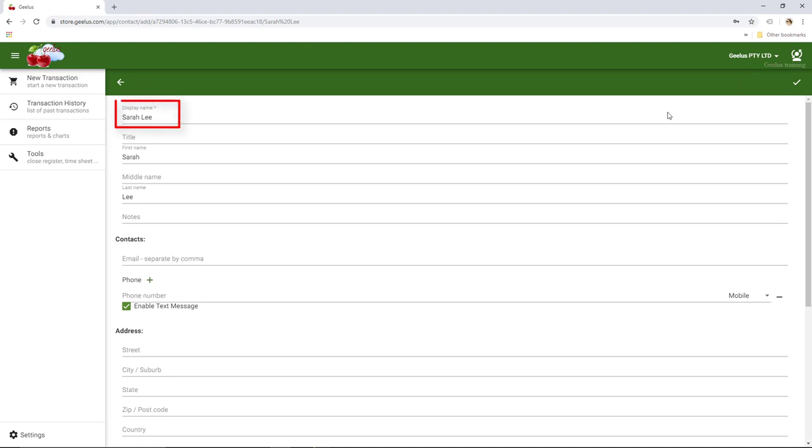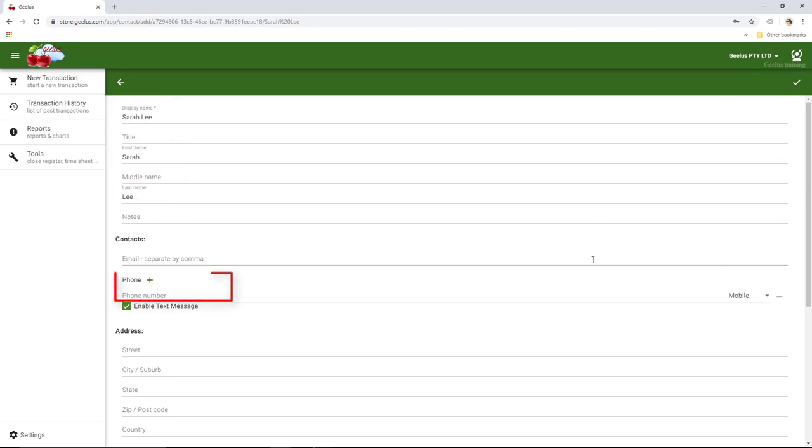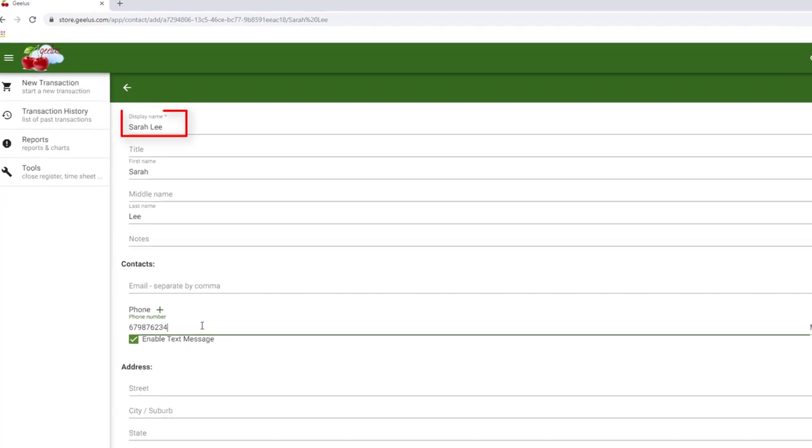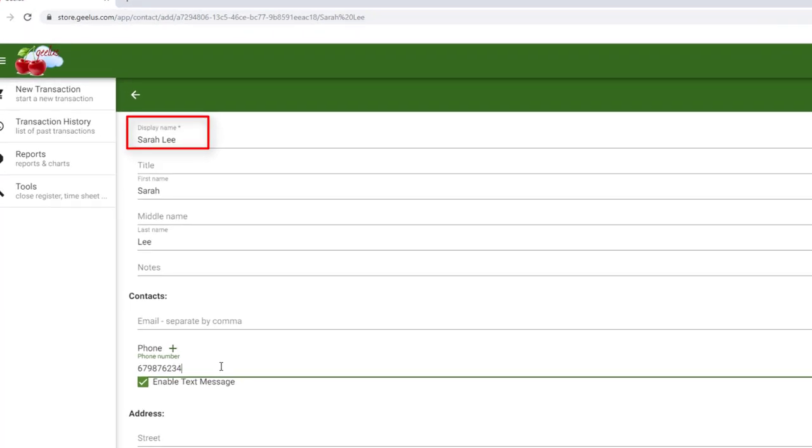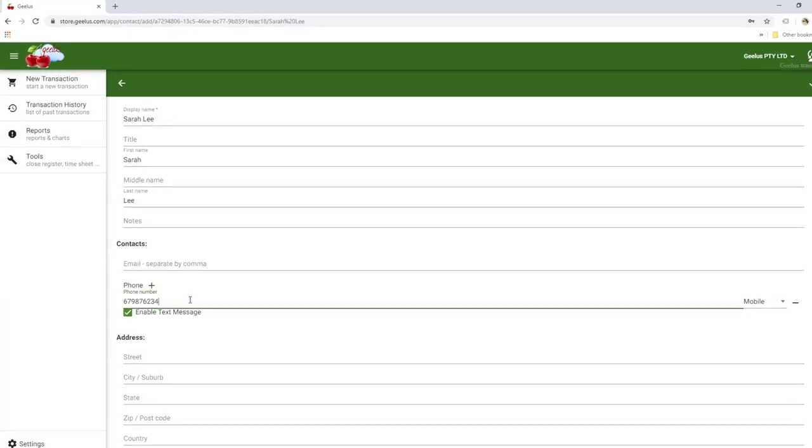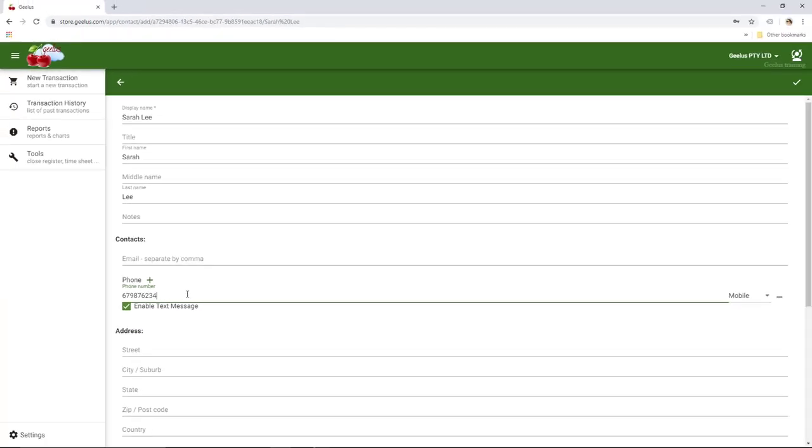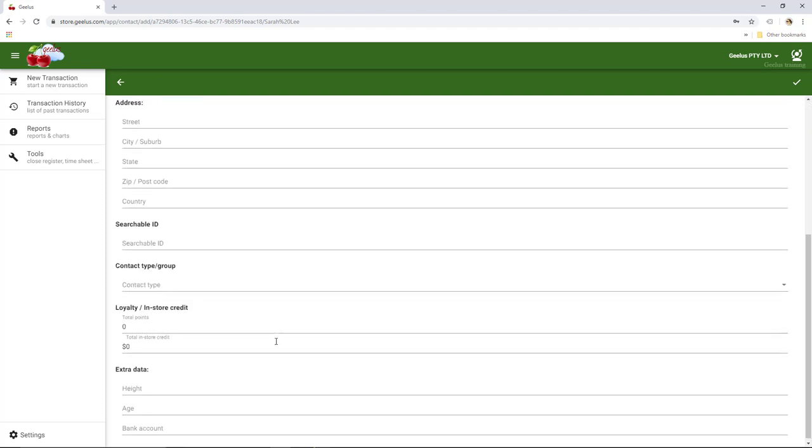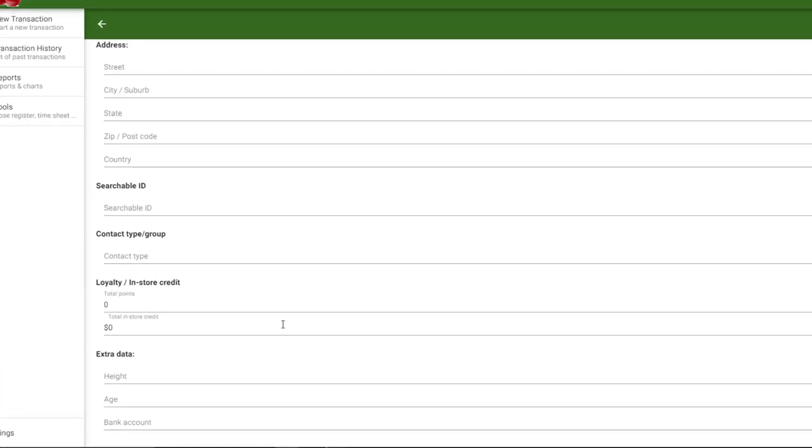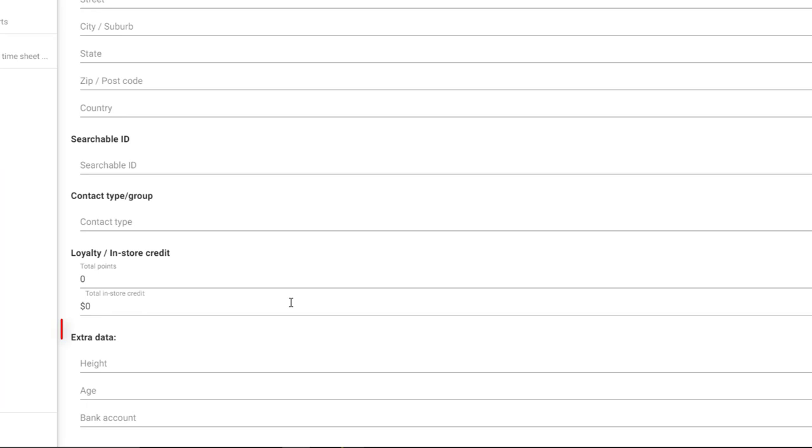Display name, first and last names are automatically populated and I just need to add the phone number. Display name is the name displayed upon searching for the customer. Entering a display name is mandatory when adding a new customer. Please note that you can use display name to enter a company name for your commercial customers.